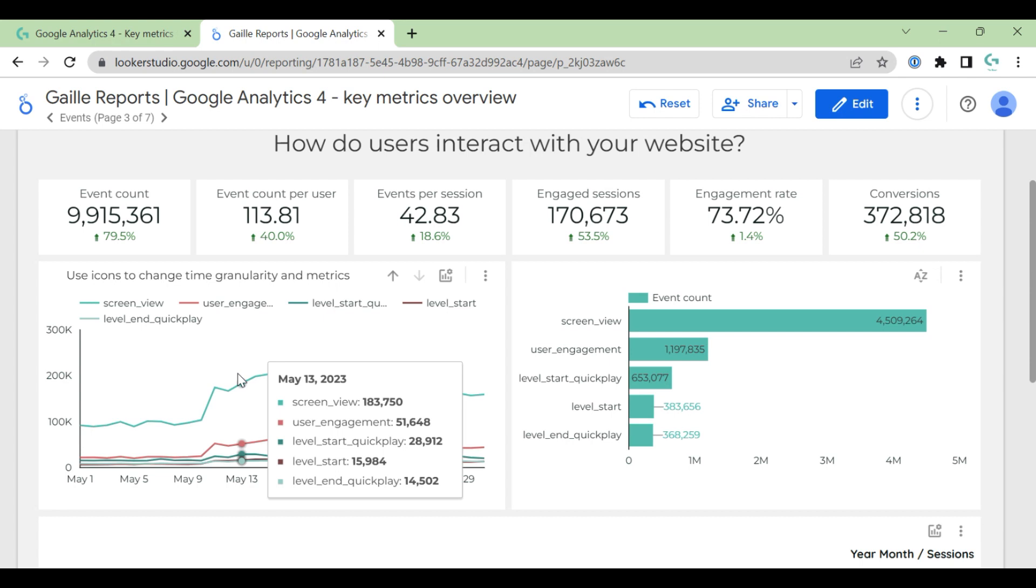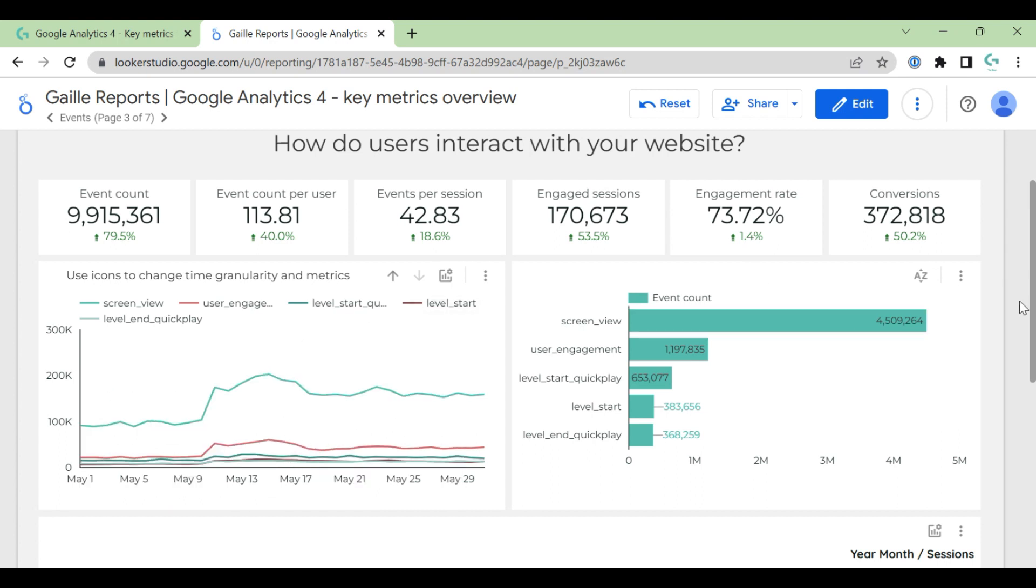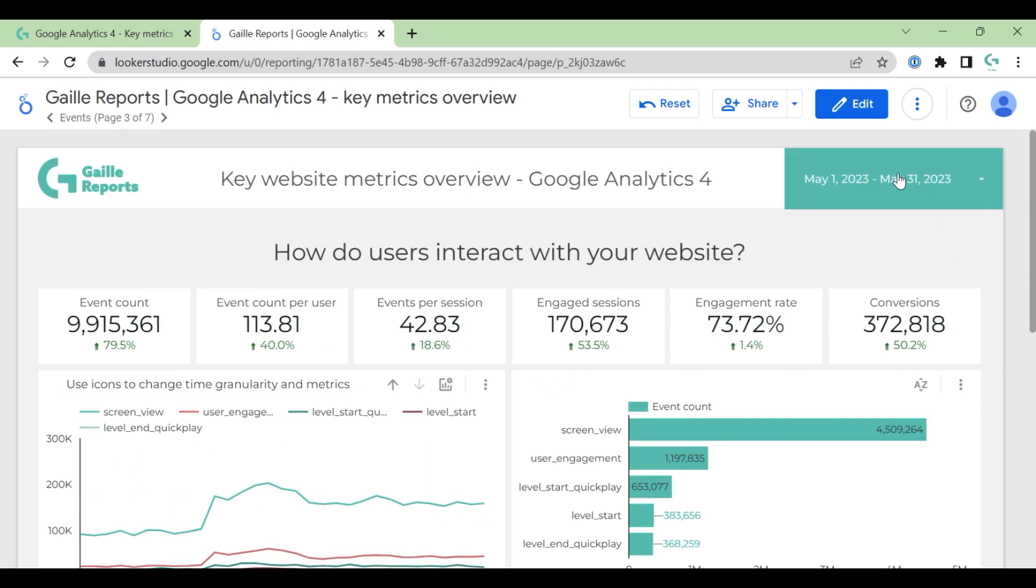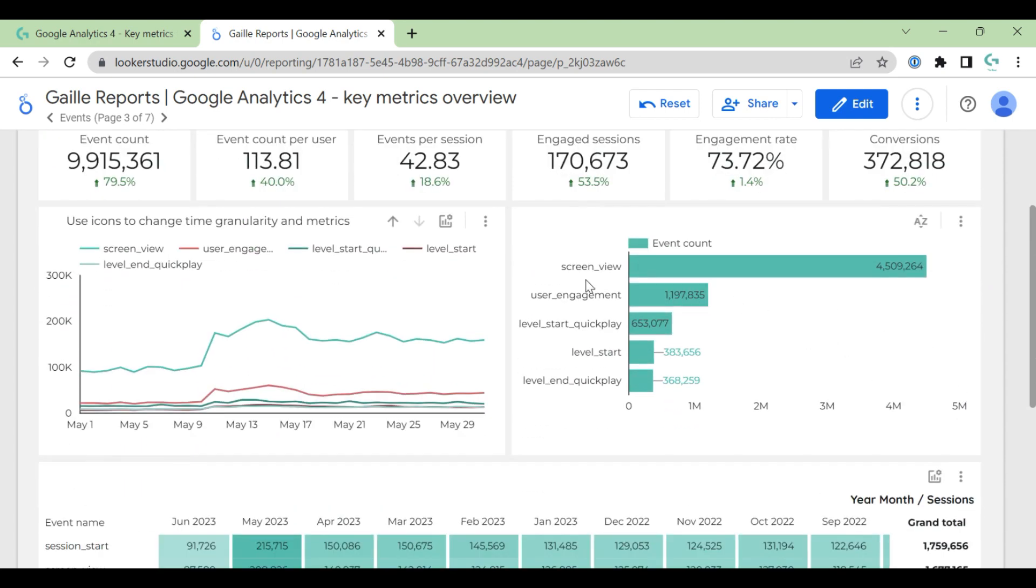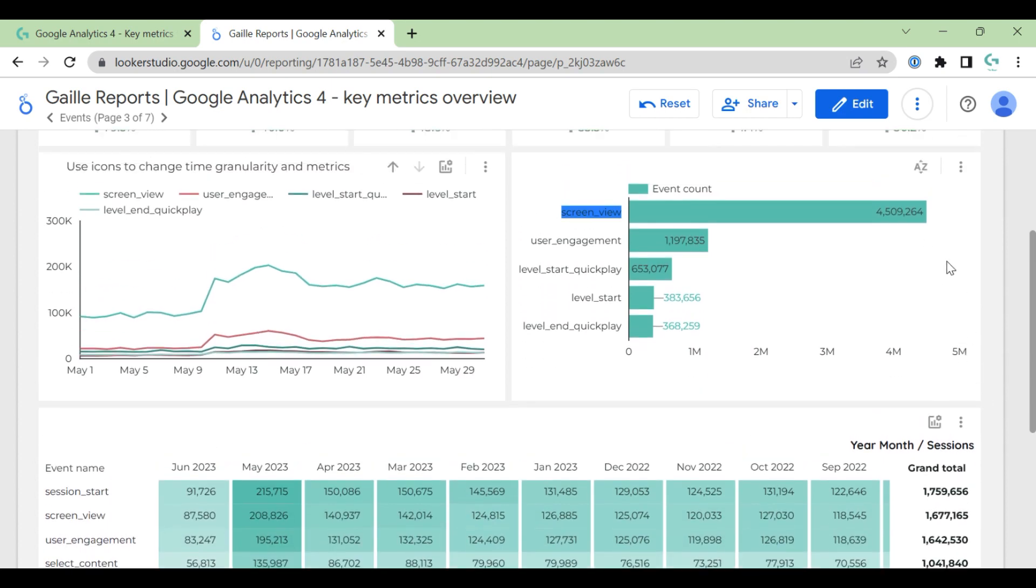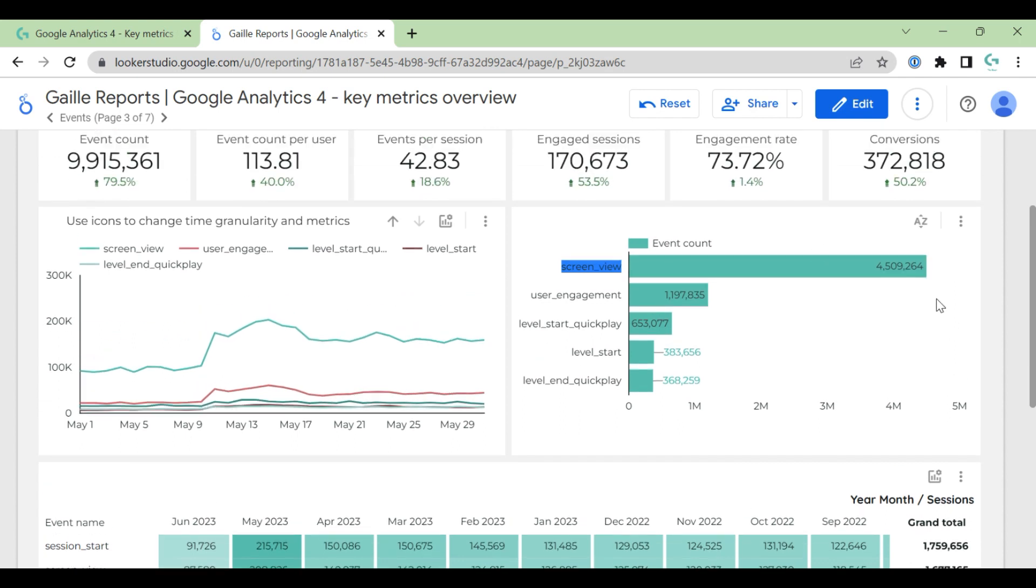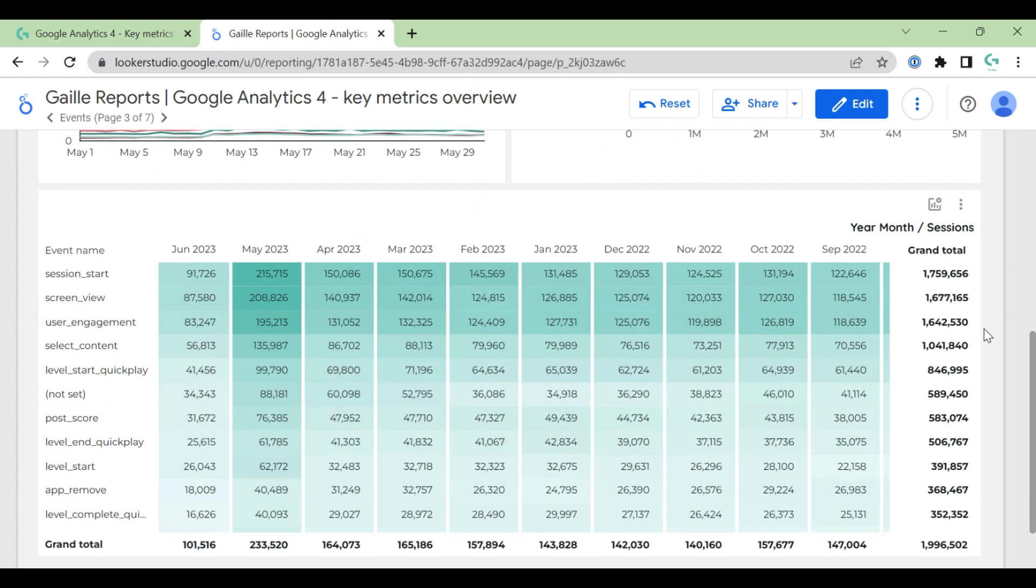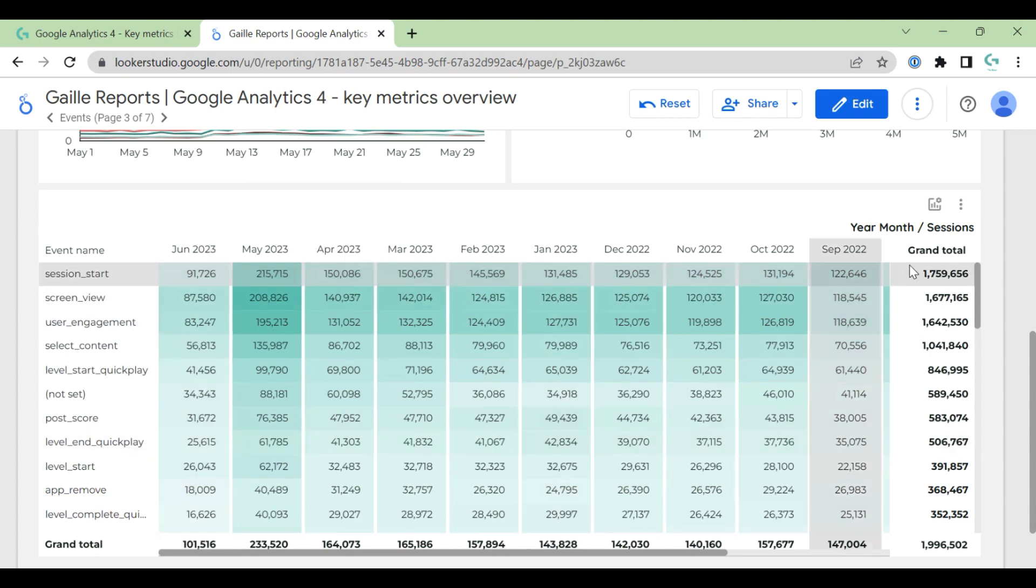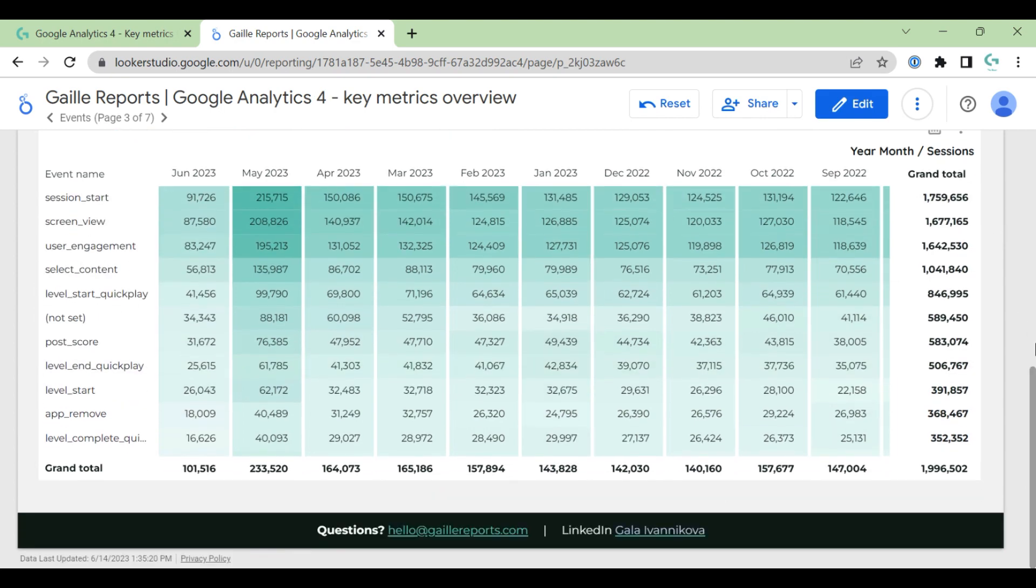Events in this demo account are screenview and user engagement, but in your case will be different events. And here we have kind of same breakdown but total, not divided by day but total per month. We can see that screenview is the highest event, the most popular event. In your case, in real case, I would like to add here some filters and for example keep only events that make sense for my business, because I think screenview - yeah, I can't say a lot based on this event.